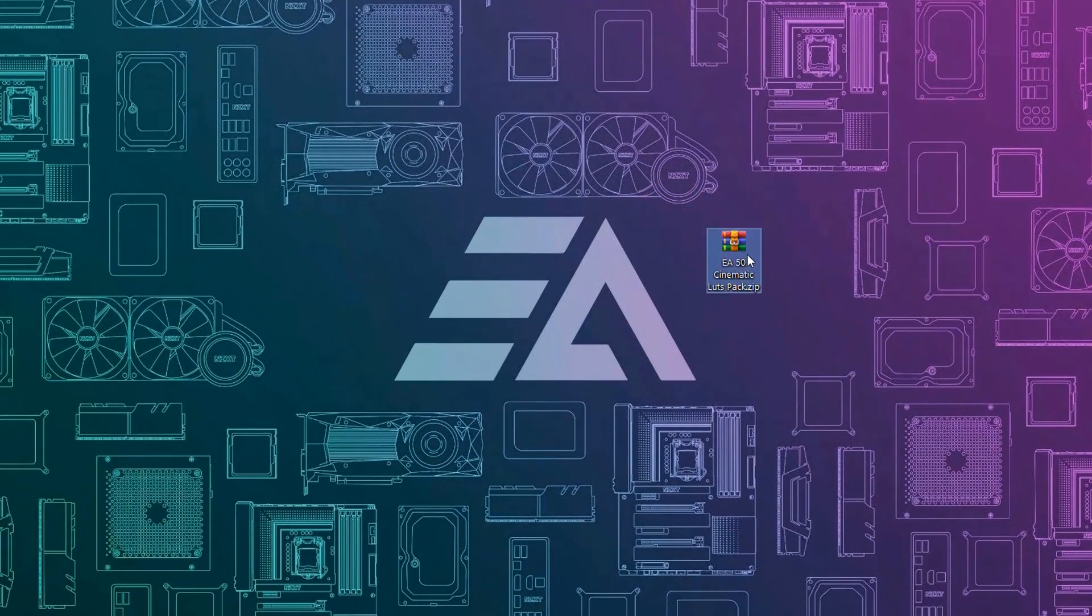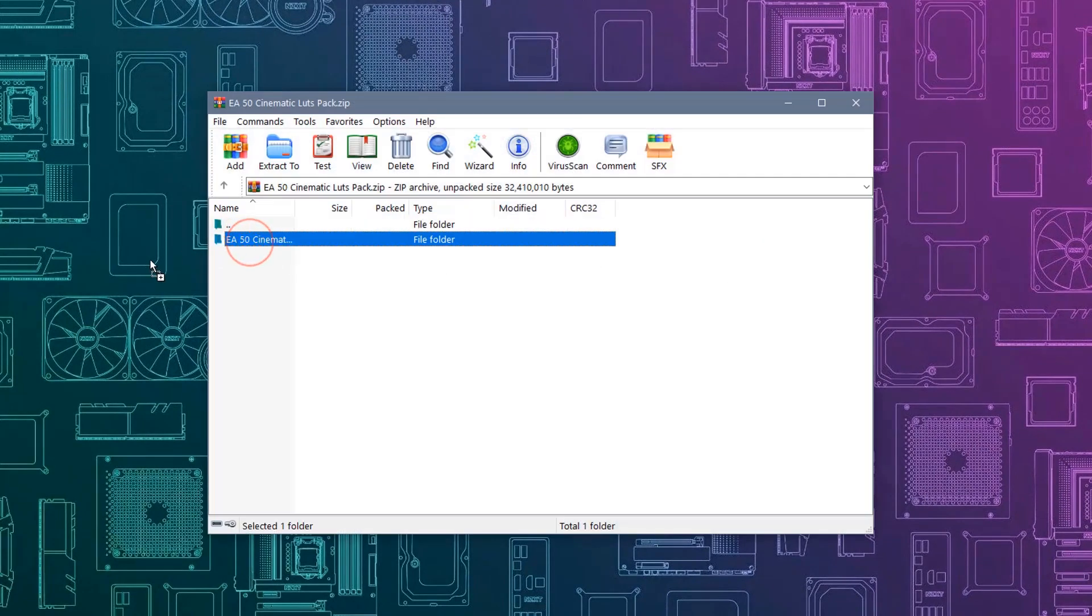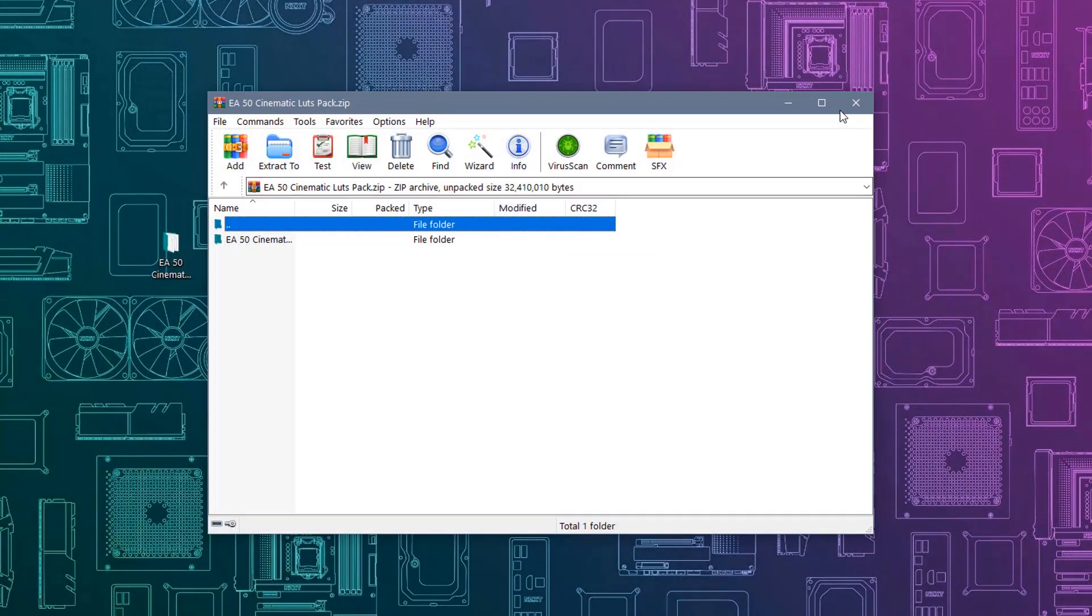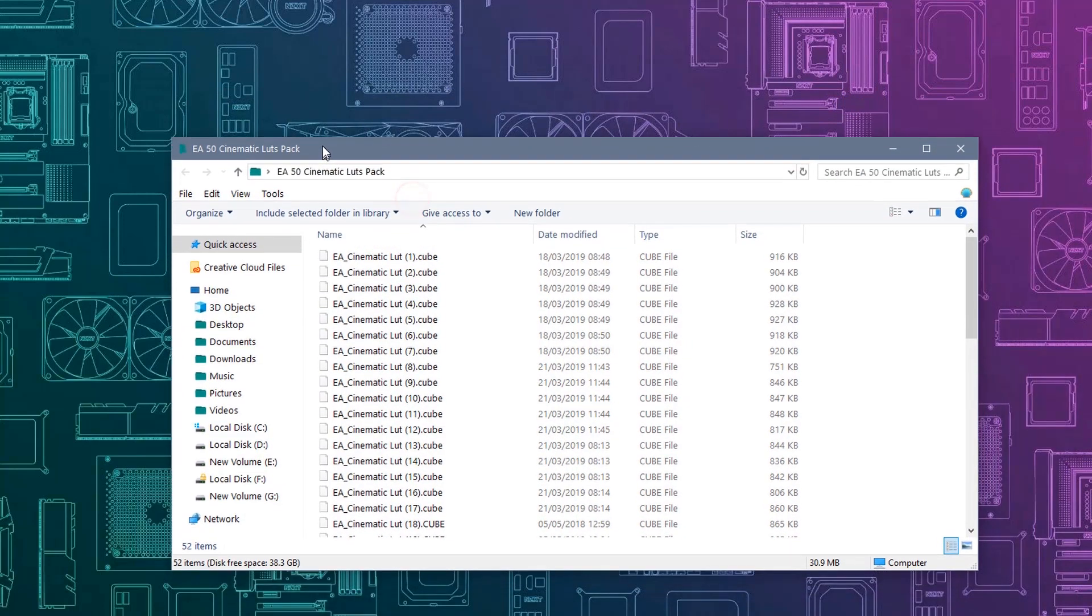First download this pack from the description link, then extract it and open this folder. You can see their 52 lug presets.